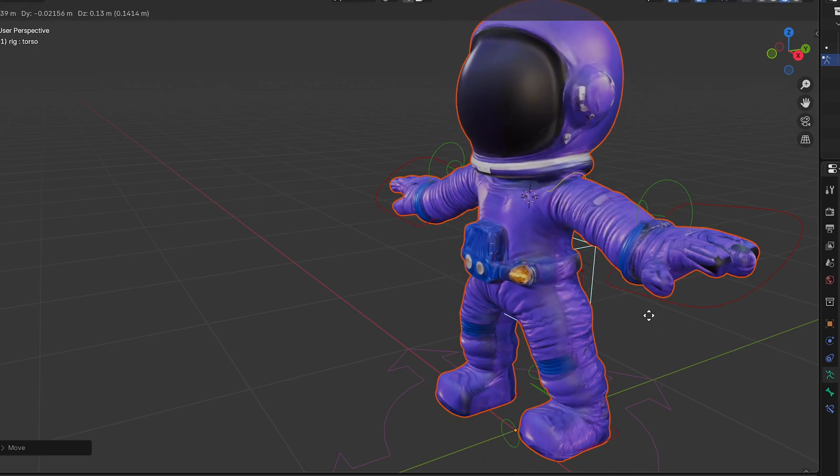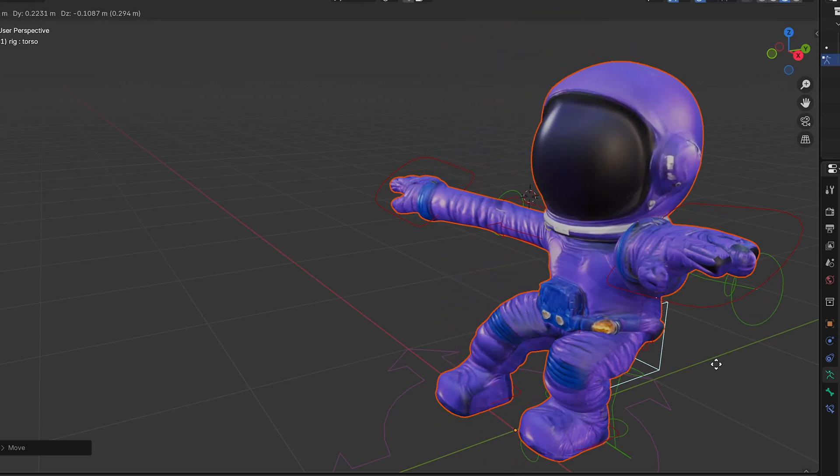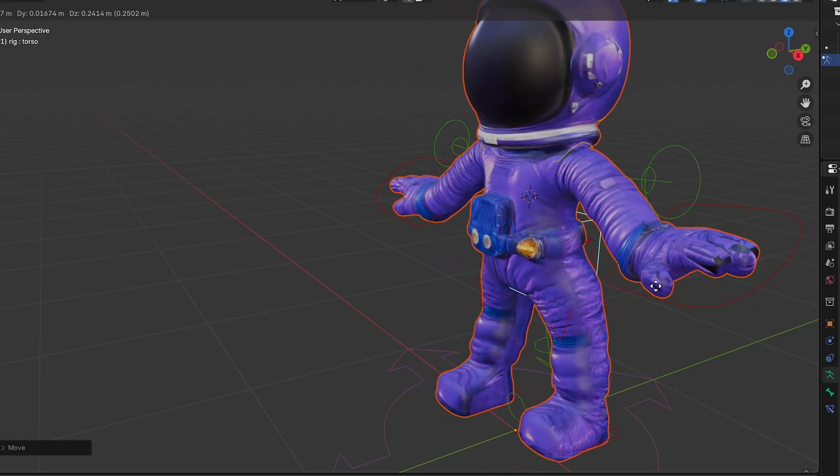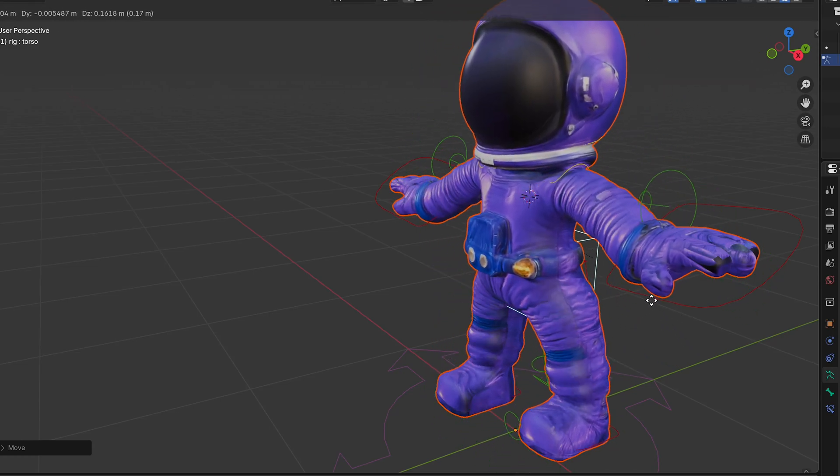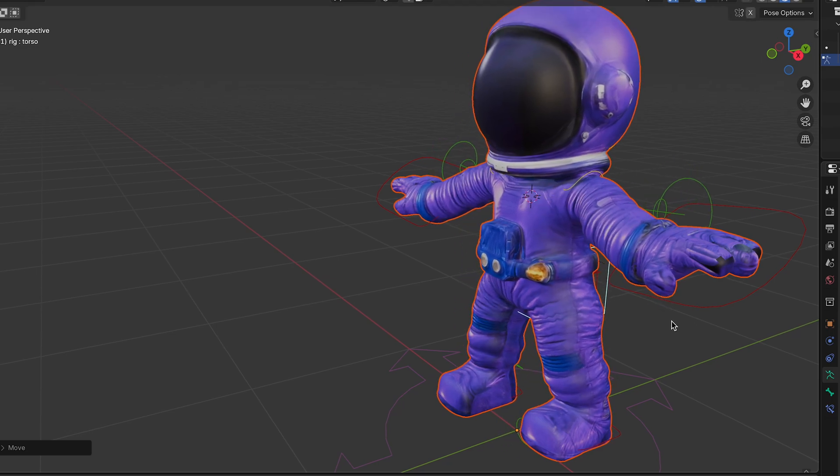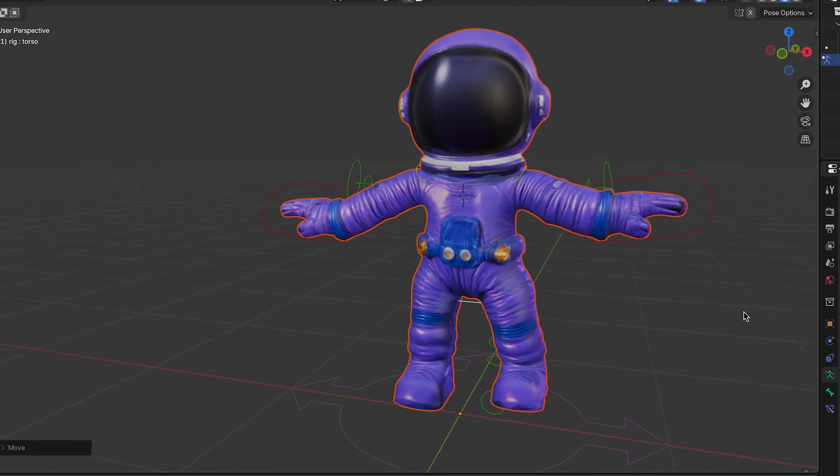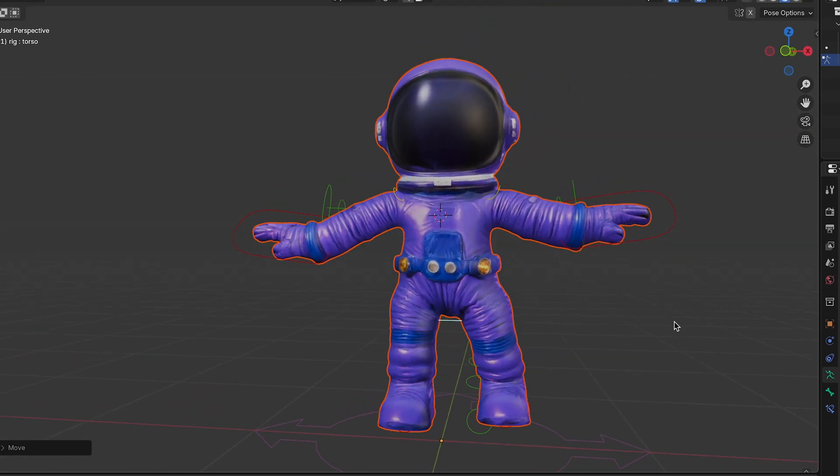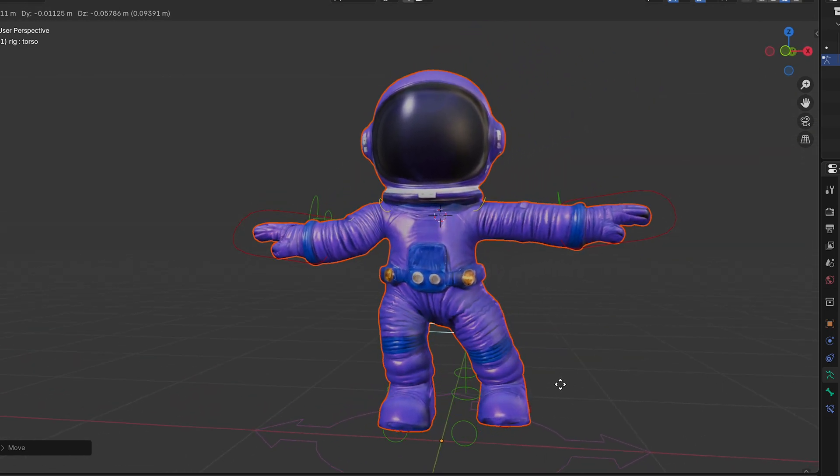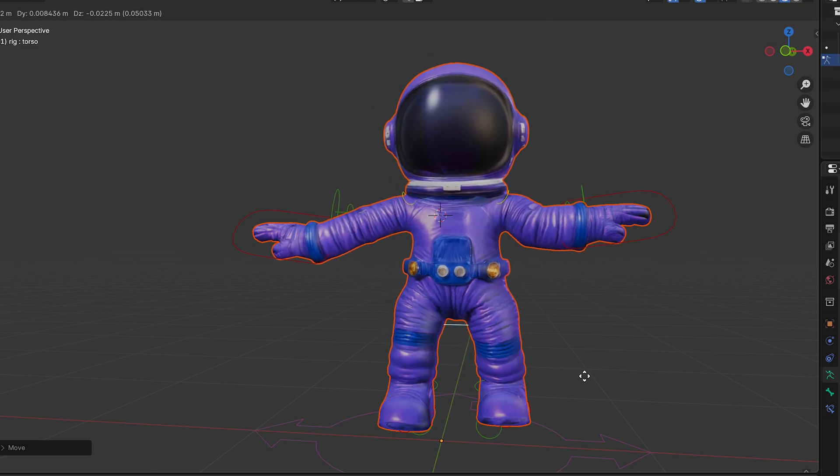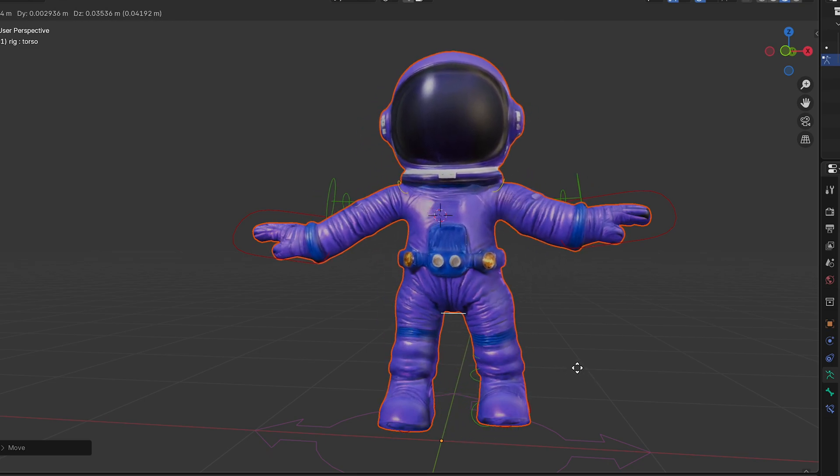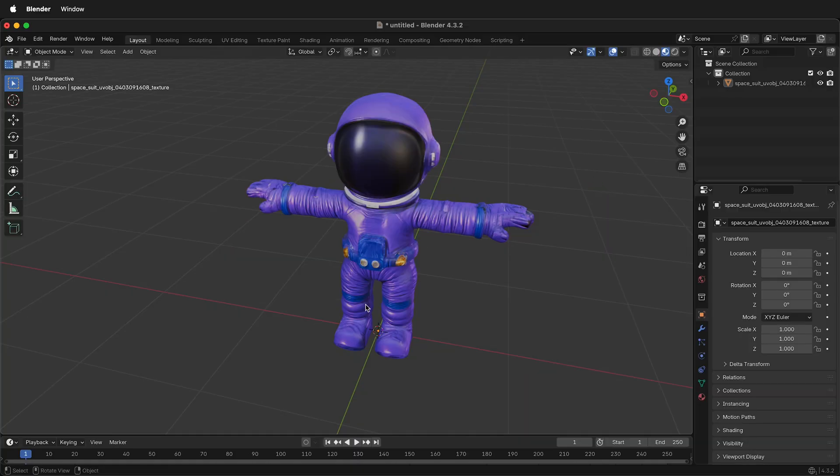In this Blender tutorial, I'm going to show you how you can quickly rig a character using the Rigify metarigs in Blender. This is a great way to automatically rig a character with not much work, so you can get to animating in Blender very quickly. Here I have a purple astronaut that I'm going to rig.